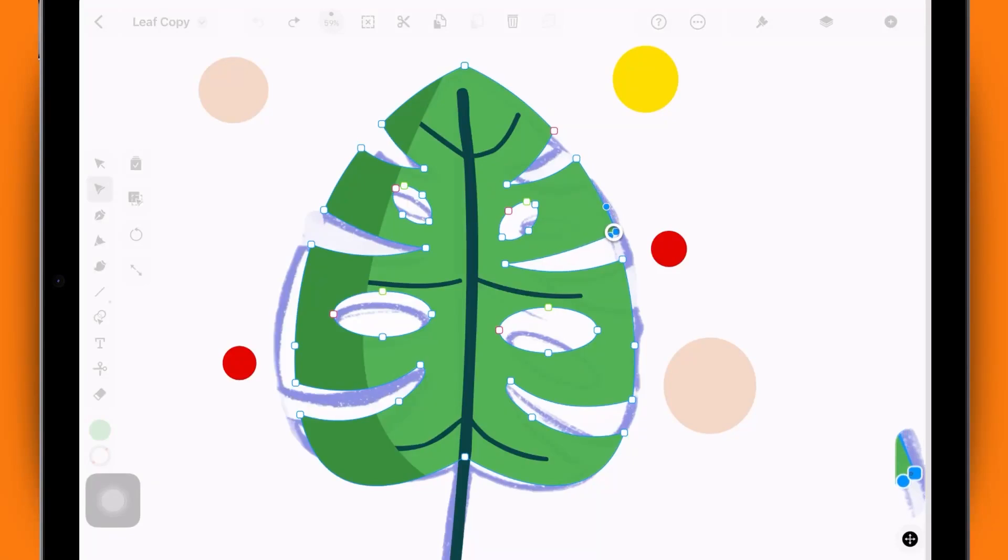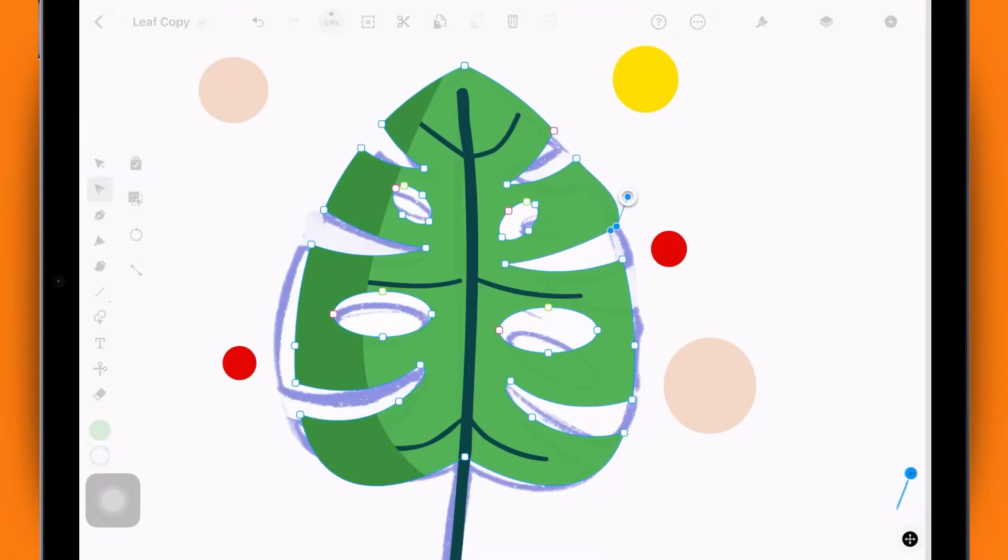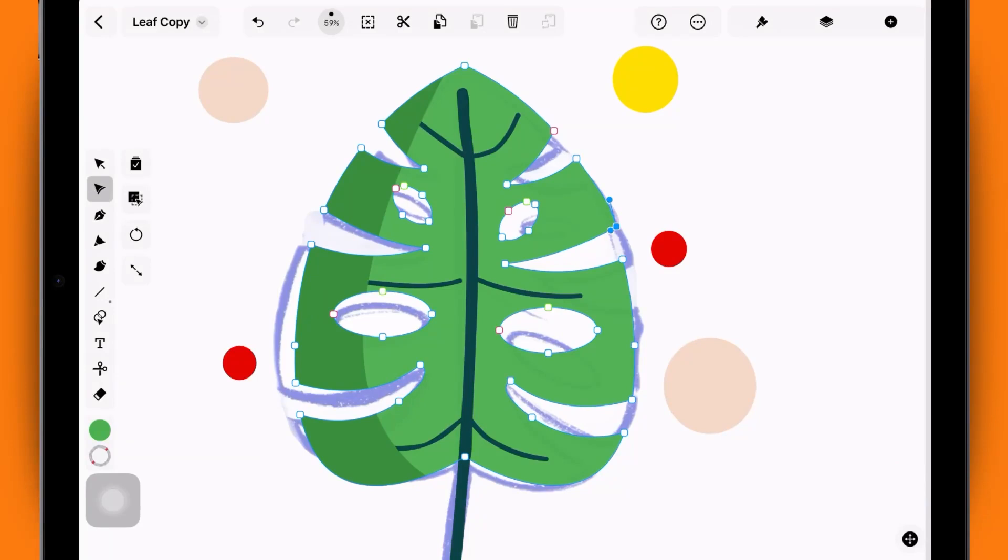By adjusting the angle and length of these handles, you can reshape the path. To select multiple nodes at once, simply drag a selection box over them.